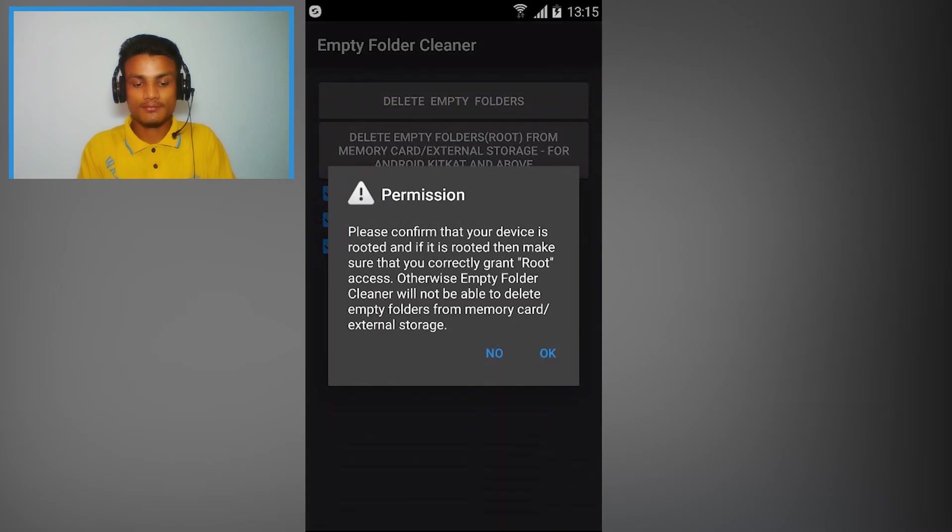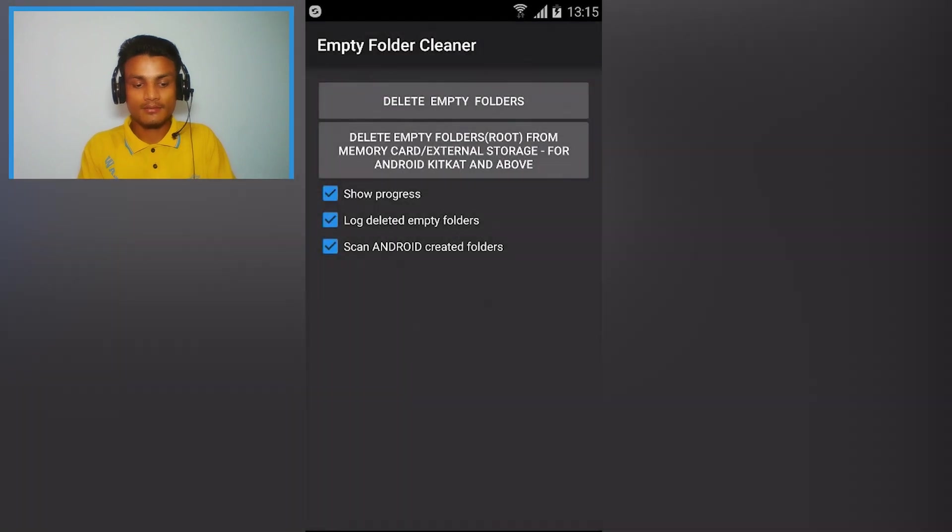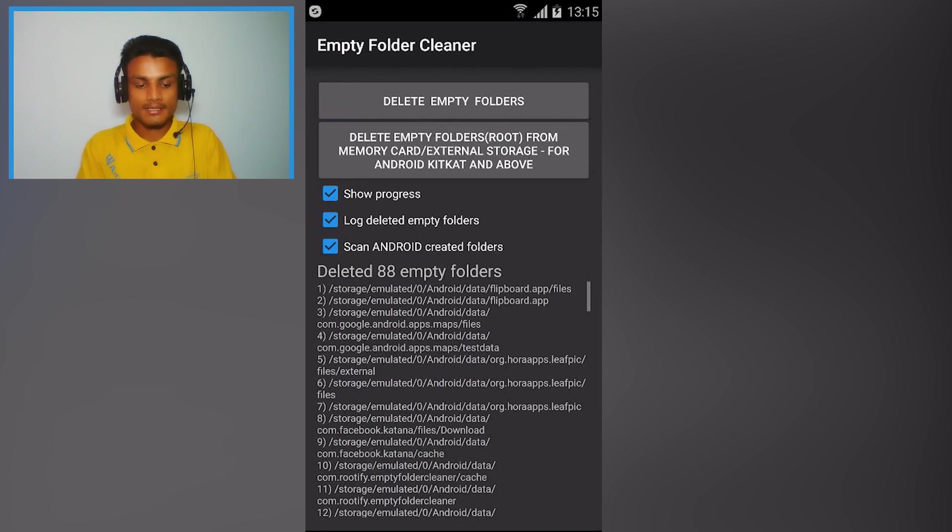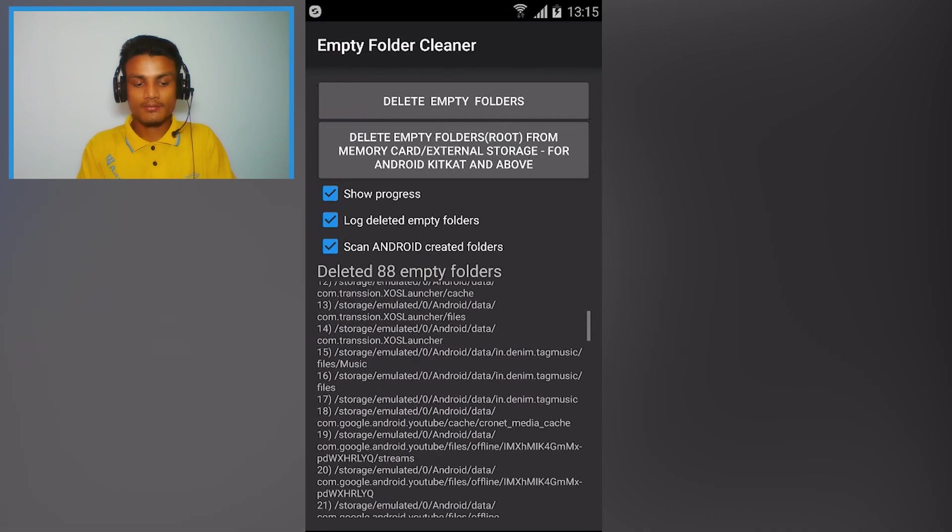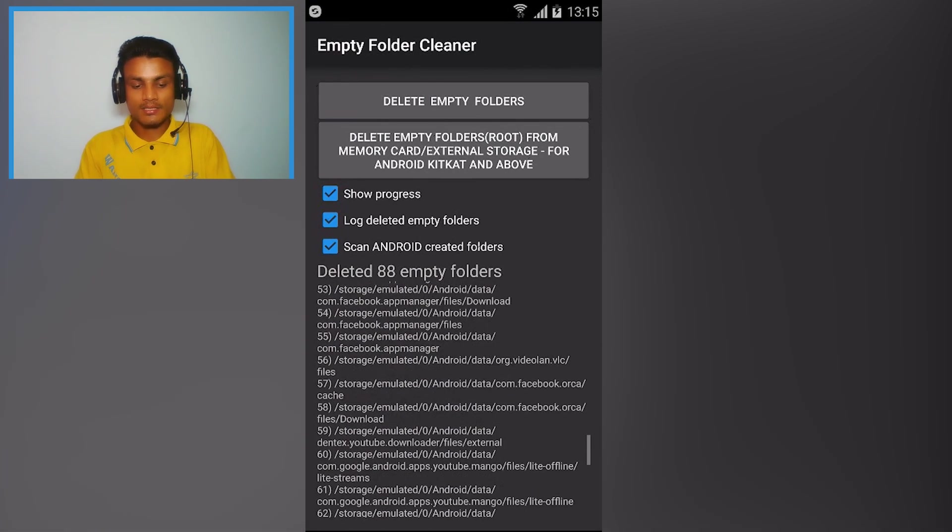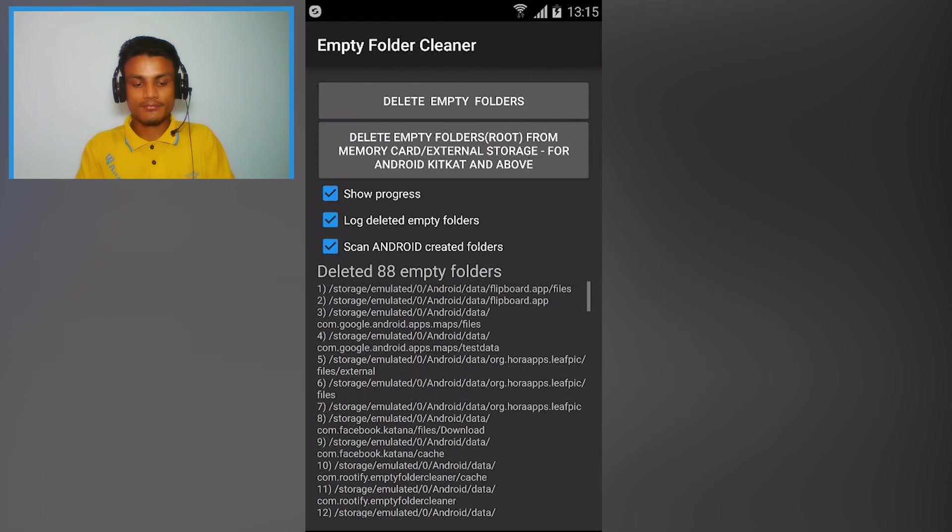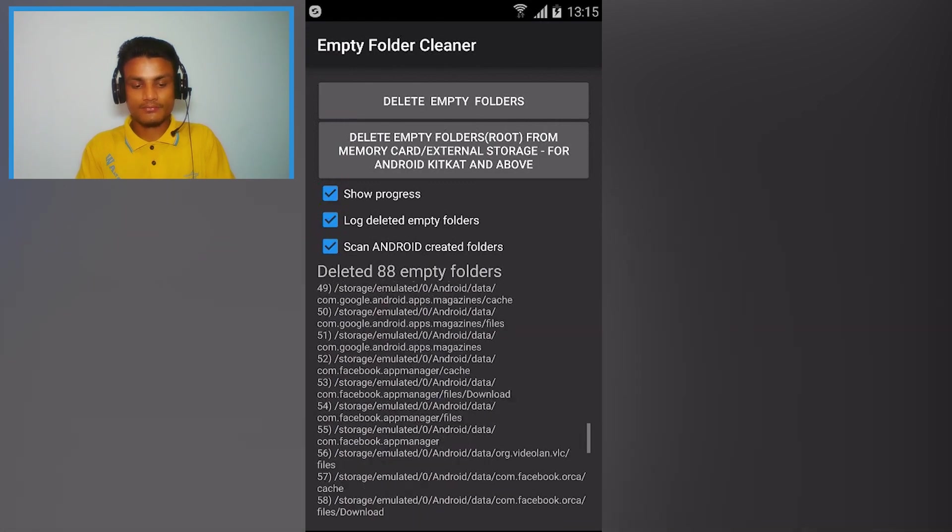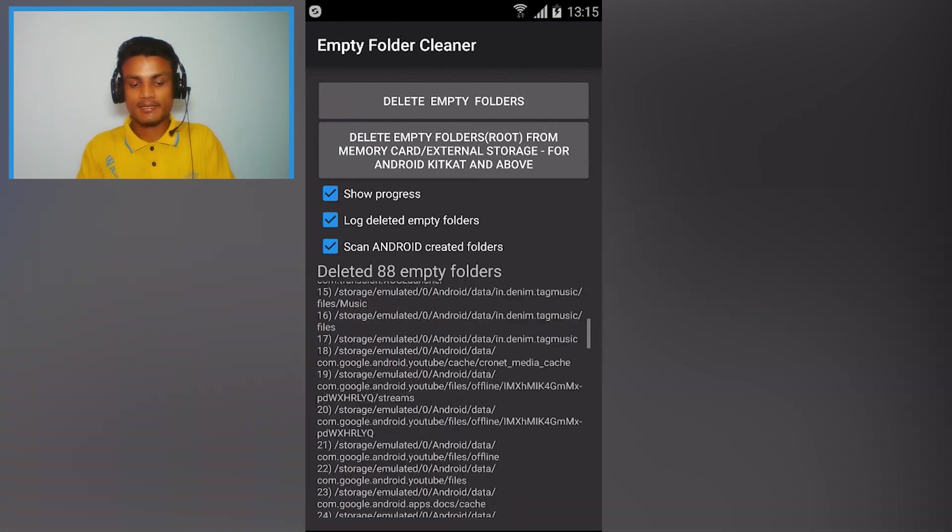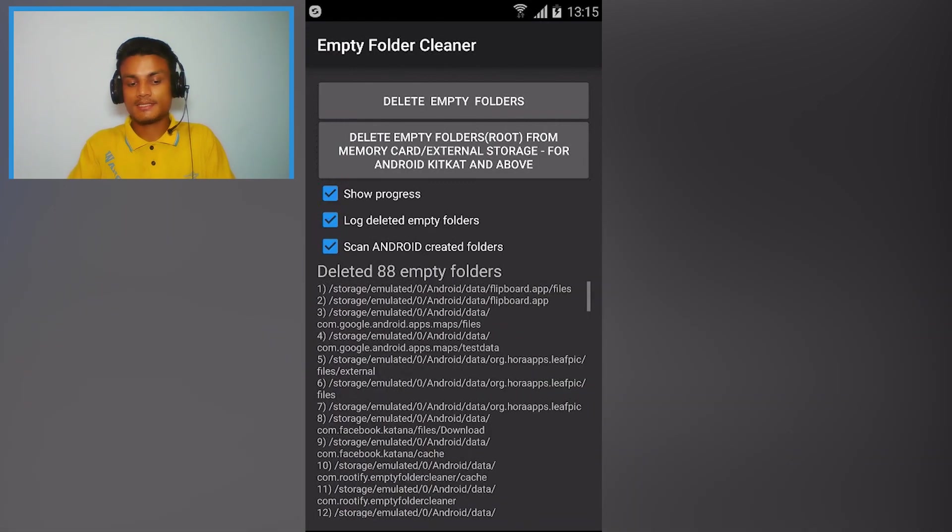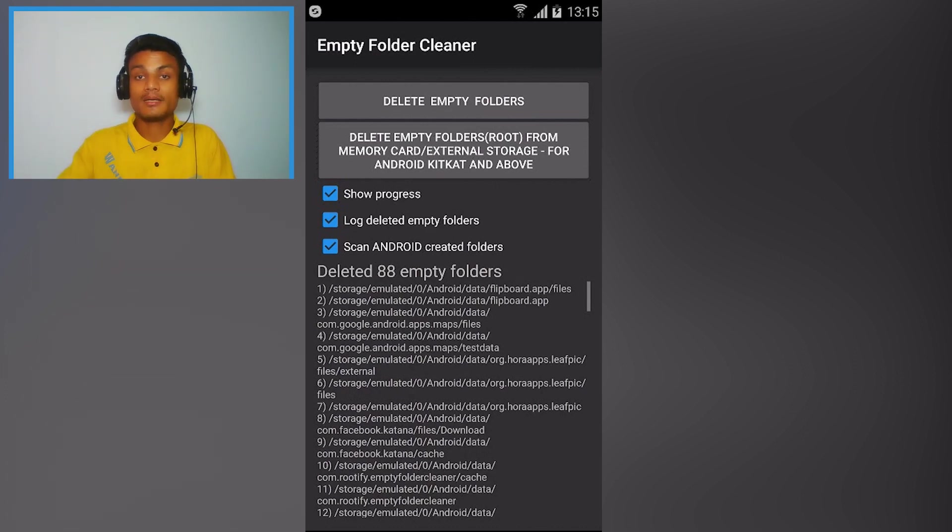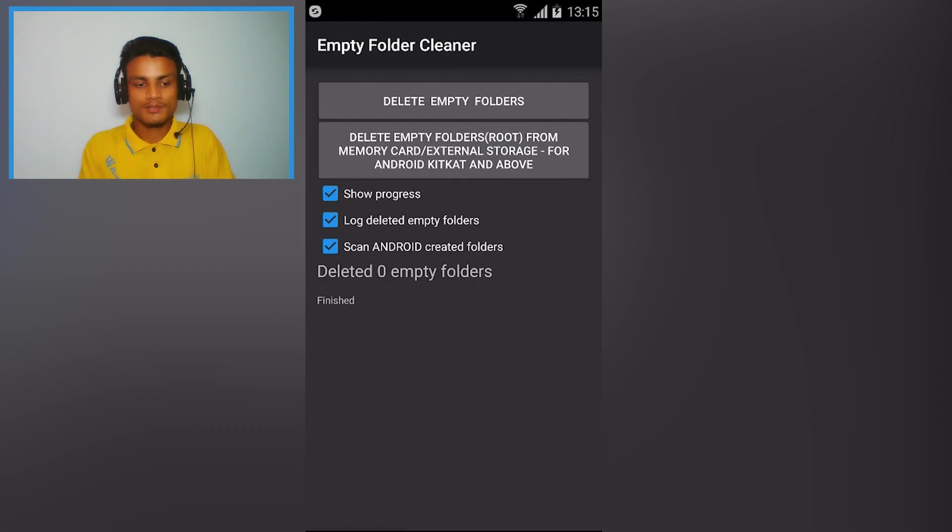So all you have to do is I'm gonna delete all of the folders from here and it will automatically delete that. As you can see, deleted 88 empty folders and this is the summary of that. You can see this is the log, we can see which folders has been deleted and all these folders were empty. So it makes your memory and phone memory cleaner. So use this app to keep your memory or phone memory storage clean.